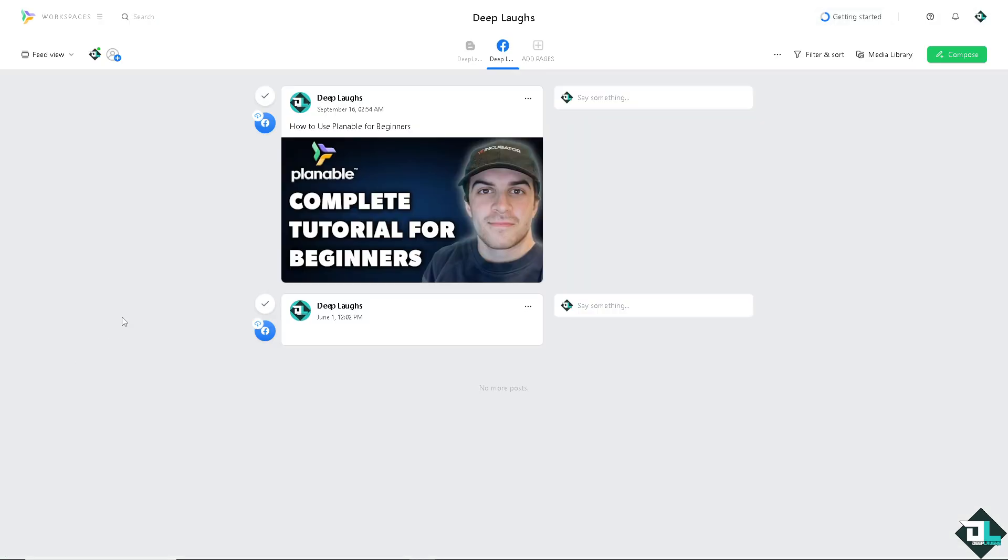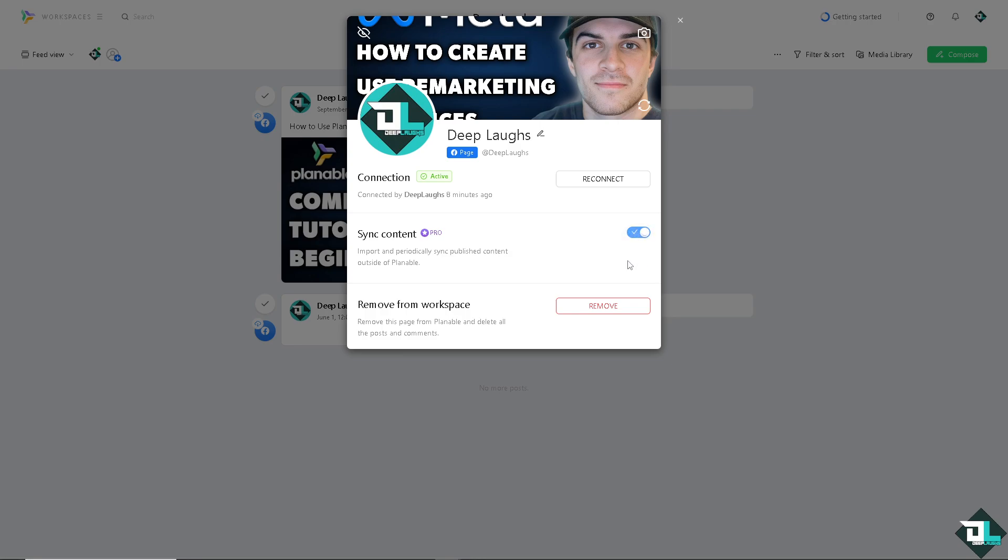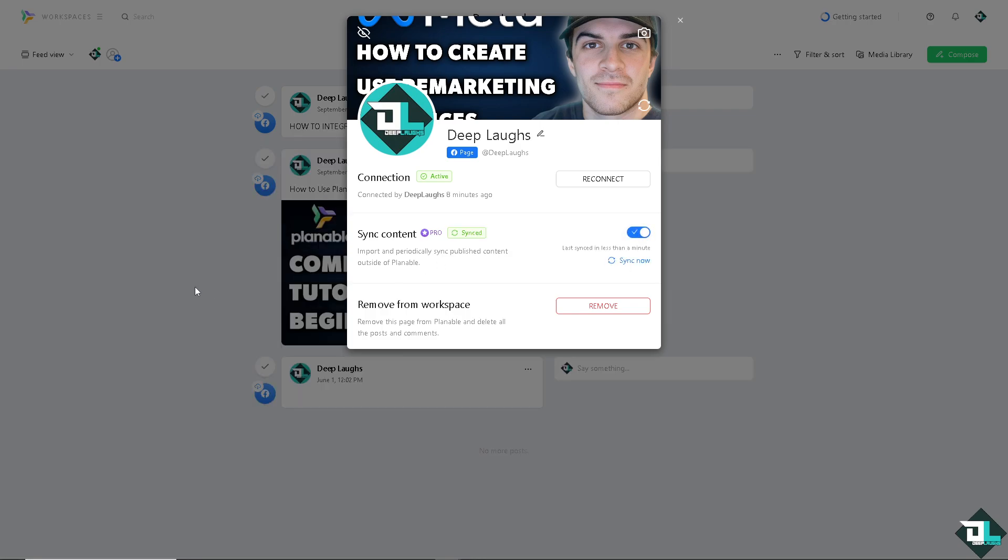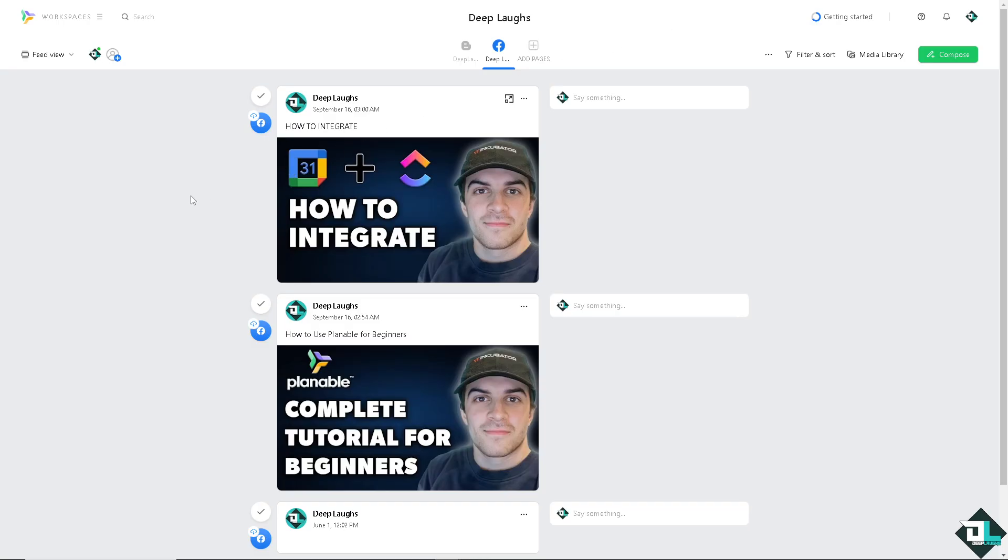Now I have connected my Facebook page of Deep Laps. For example, I'm going to click on the cog icon settings here and there's going to be an option that says Sync Content. You can import and periodically sync published content outside of Plannable. If it's not turned on, you might want to slide it on so it will sync now.